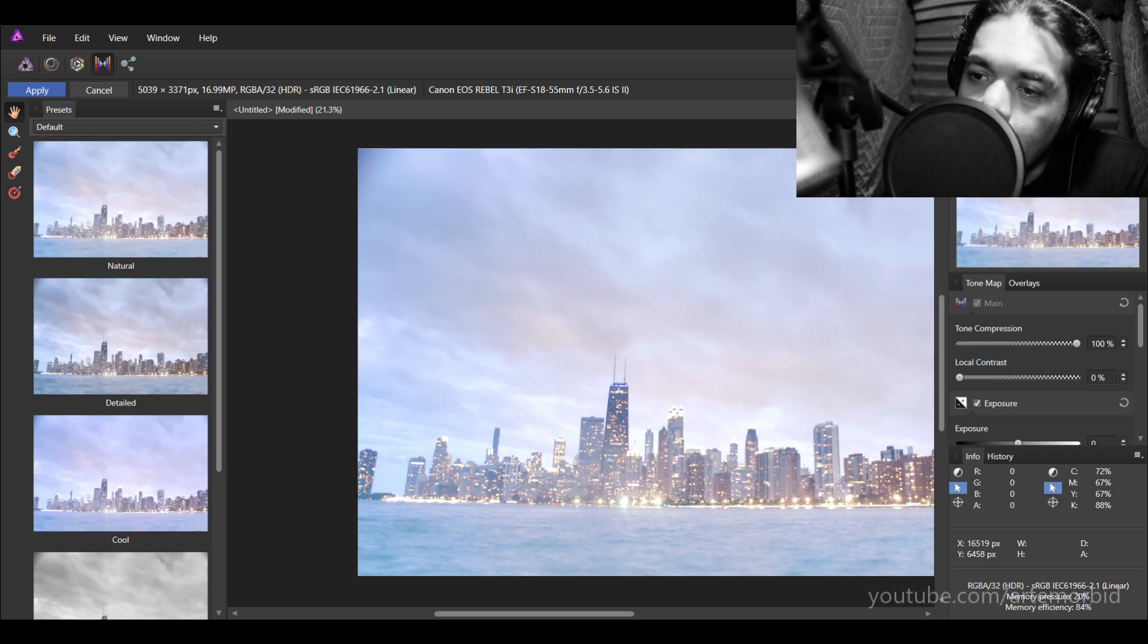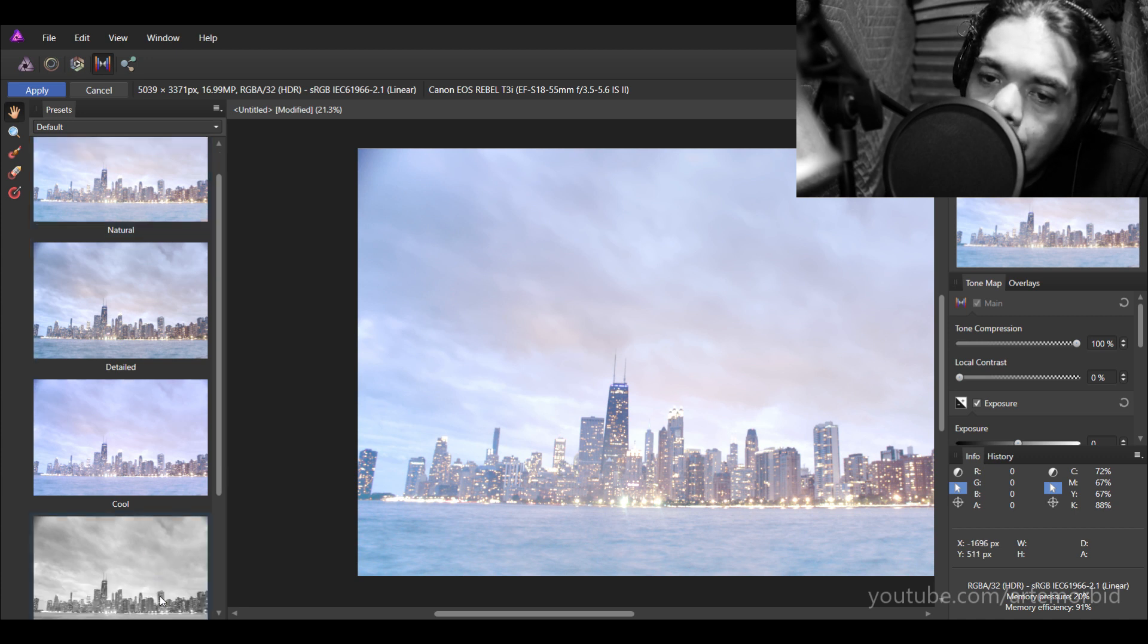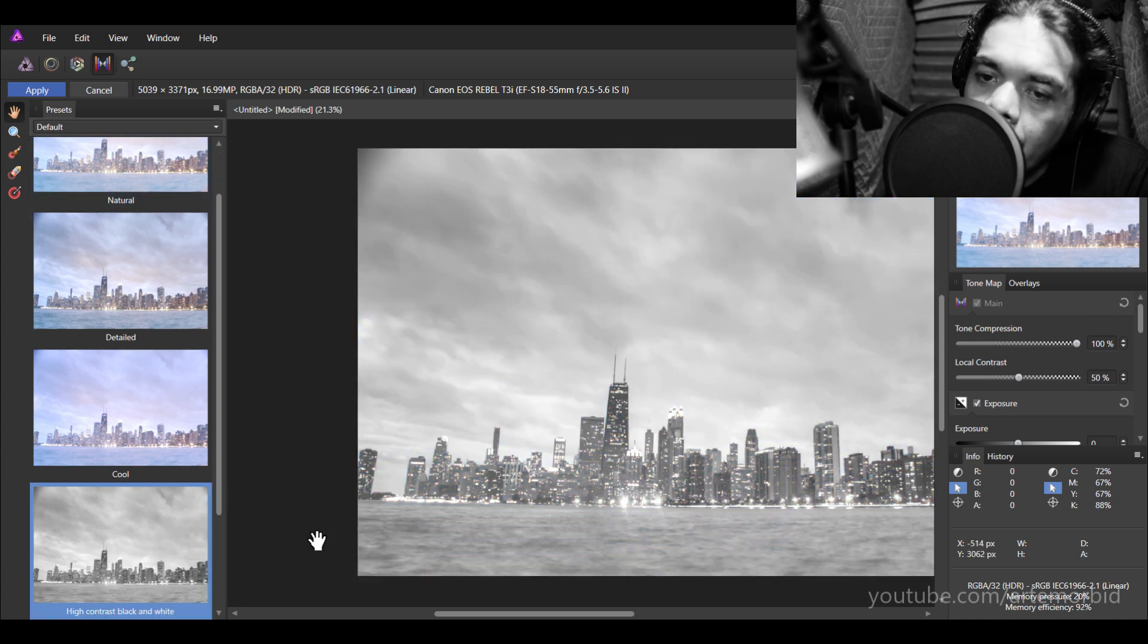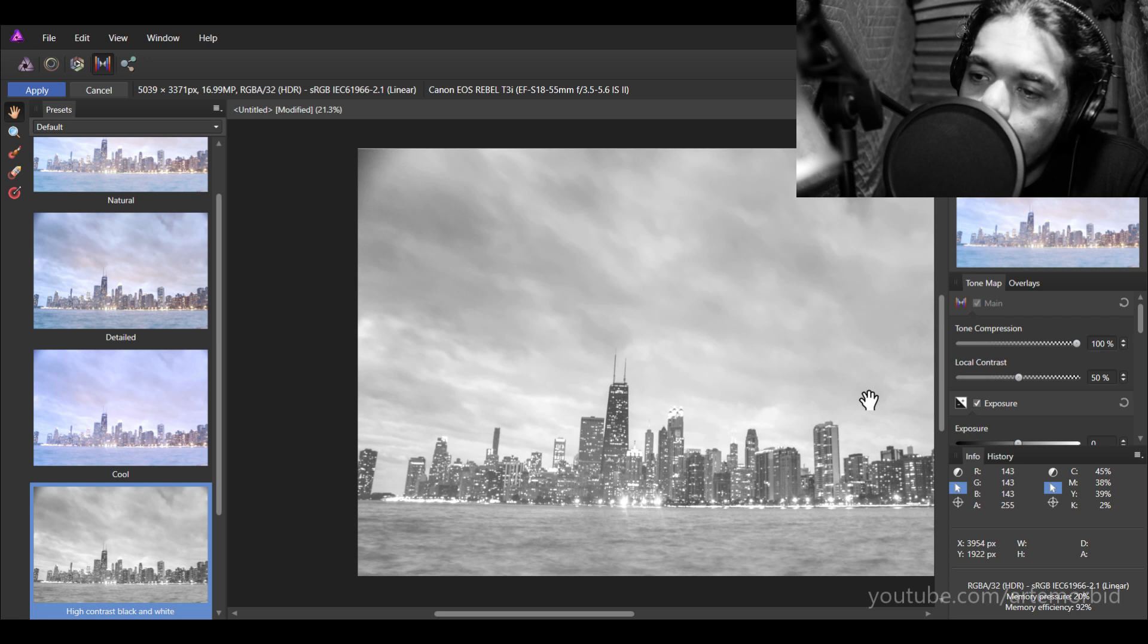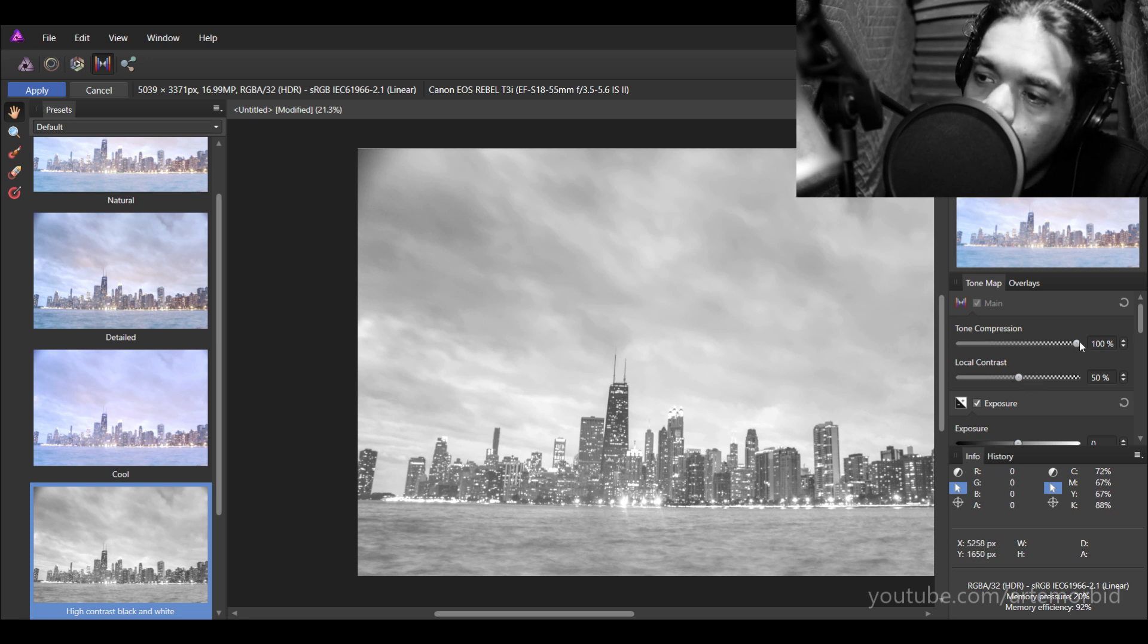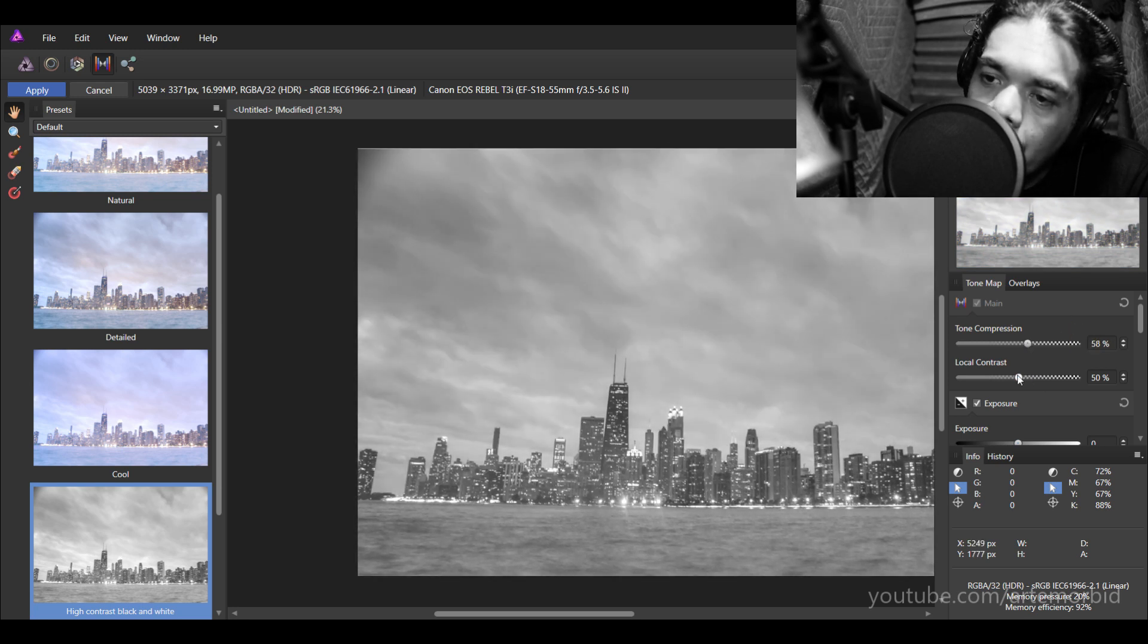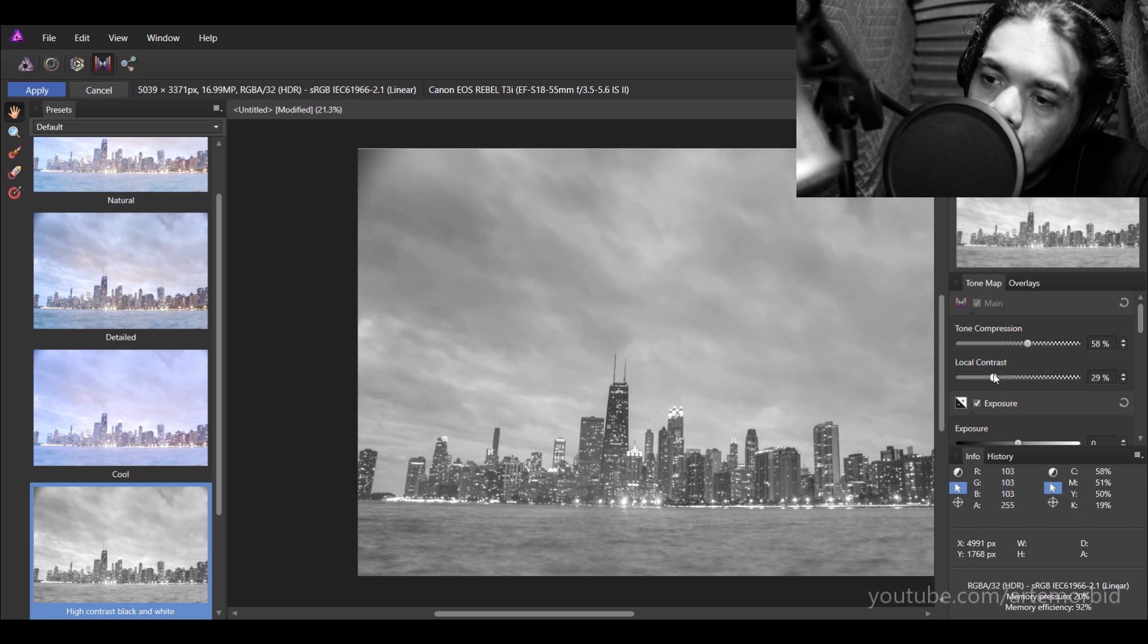We've got different modes here. You can go black and white. These are the three photographs stacked together. You can bring down the amount of tone compression in there. You can also do local contrast. So you can mess around with the contrast a little bit more, make it more dramatic.